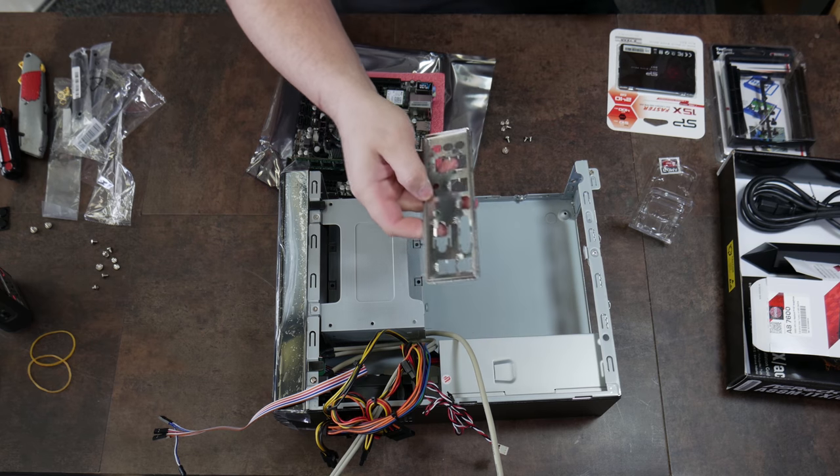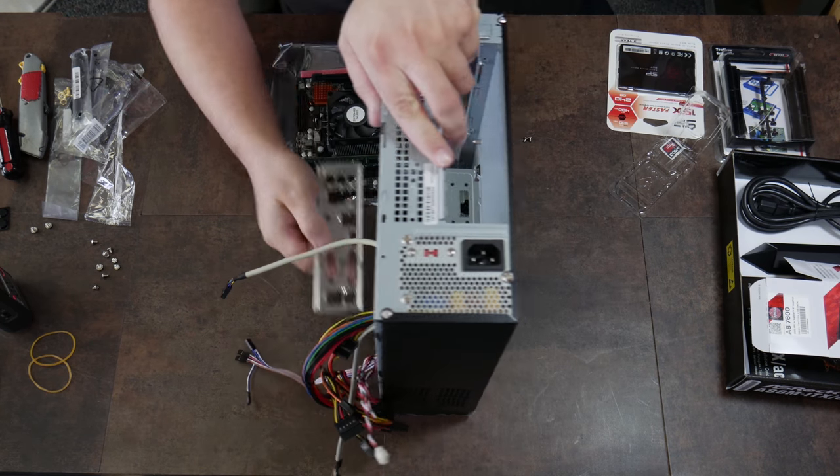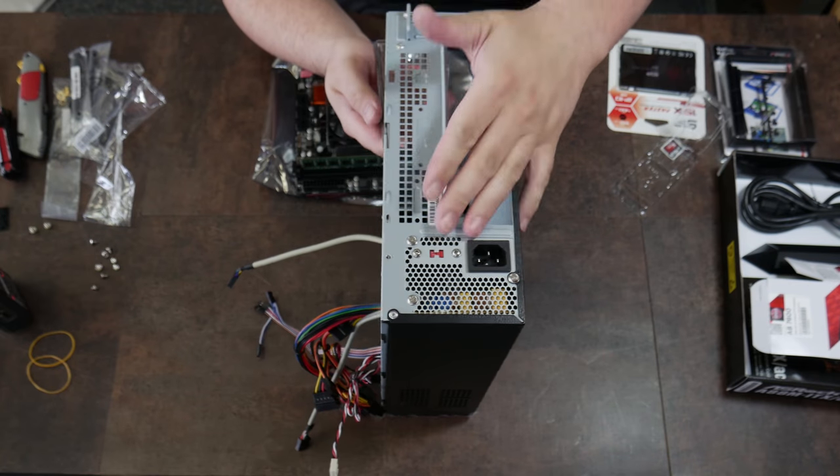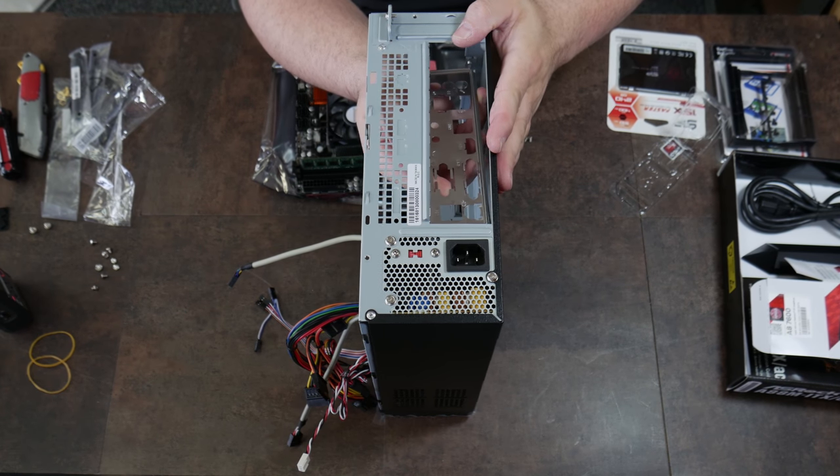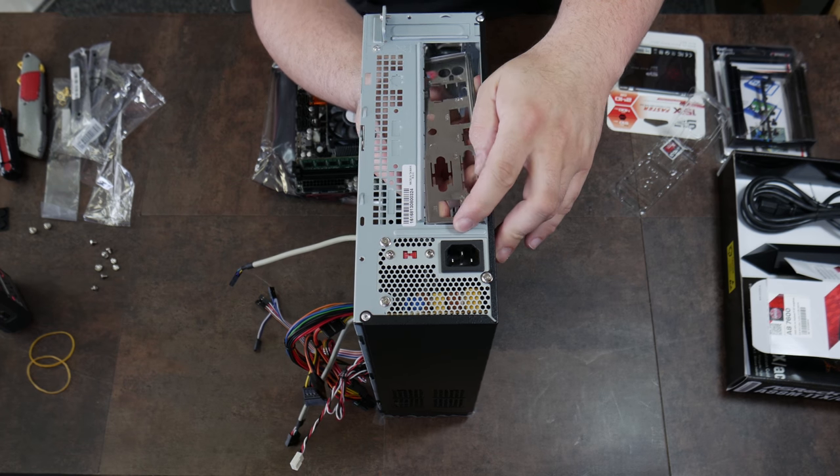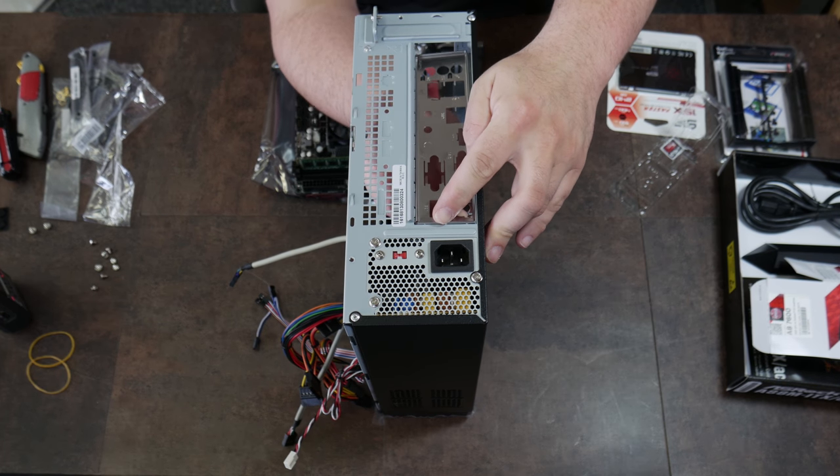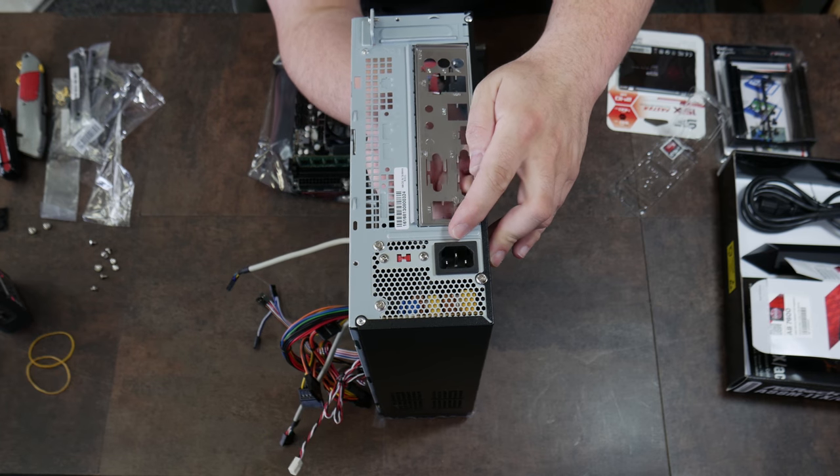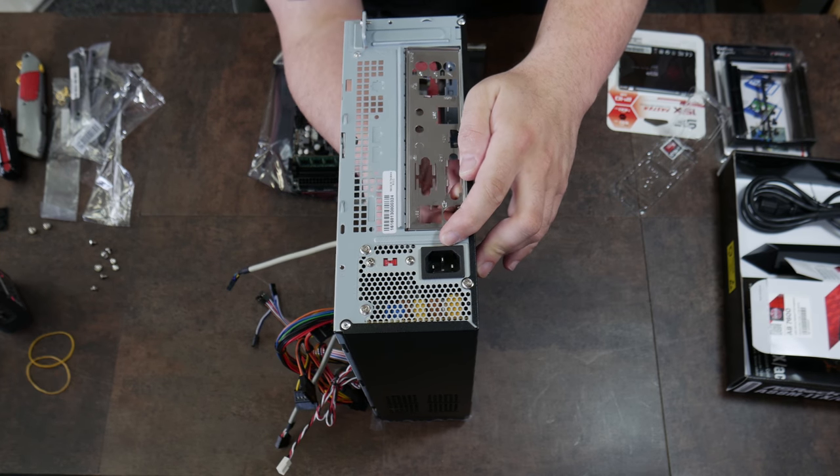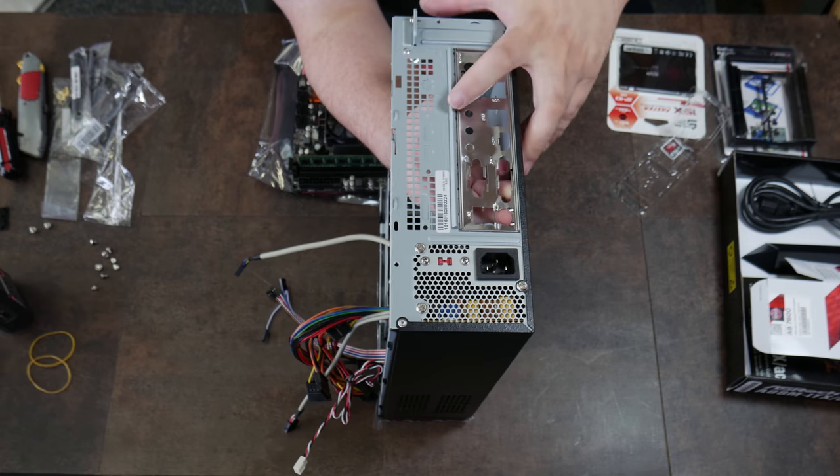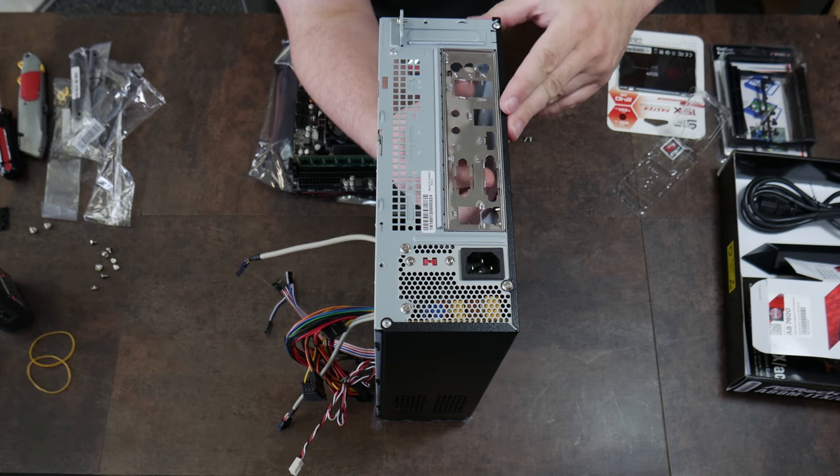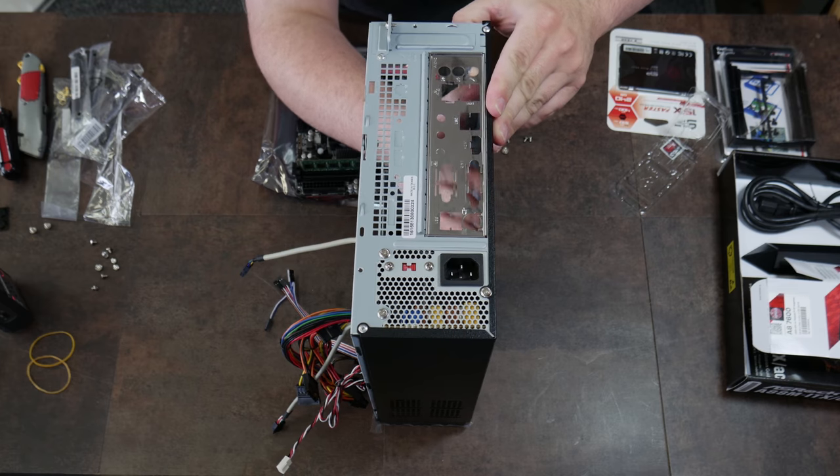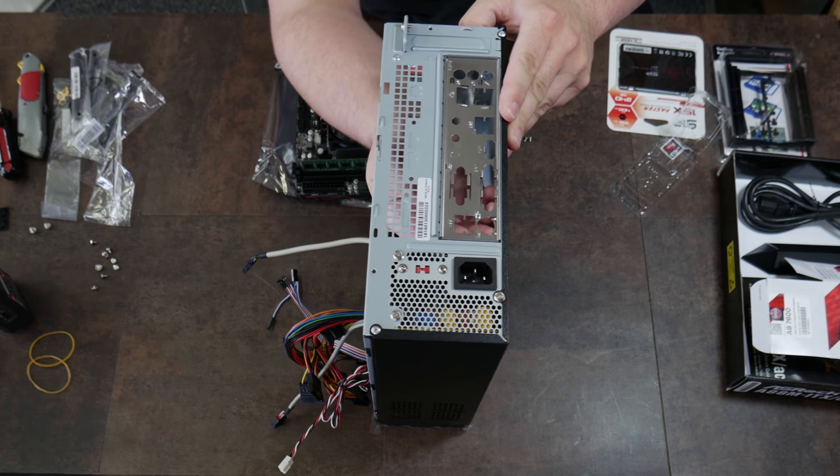To install the IO shield, lift your computer case so that you can see clearly. Put the IO shield's tab in one side and push it up on another side. It should pop. There are little tiny metal dots sticking up that will grab, and you have it in correctly once every single corner is at the same height.